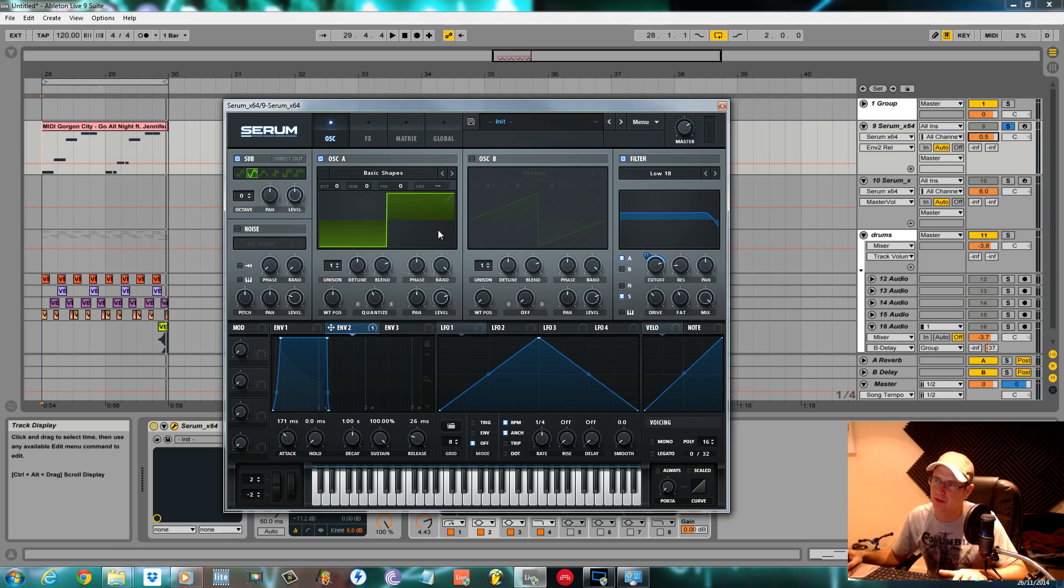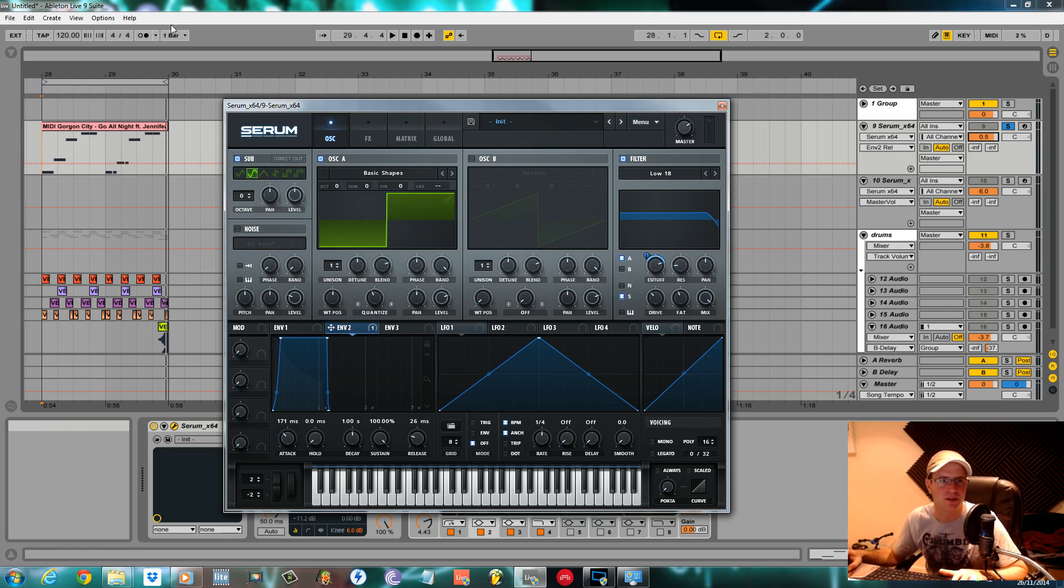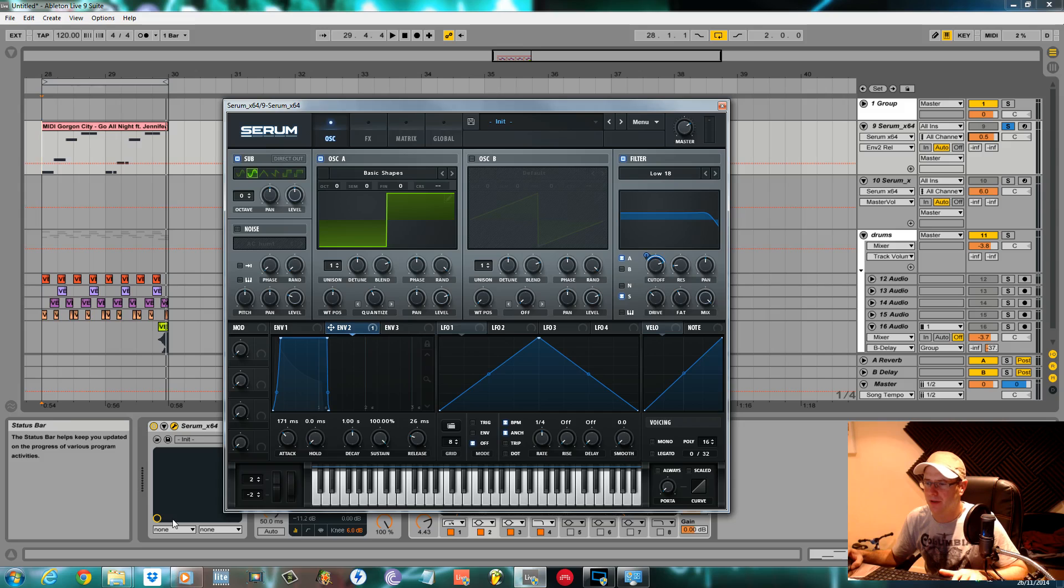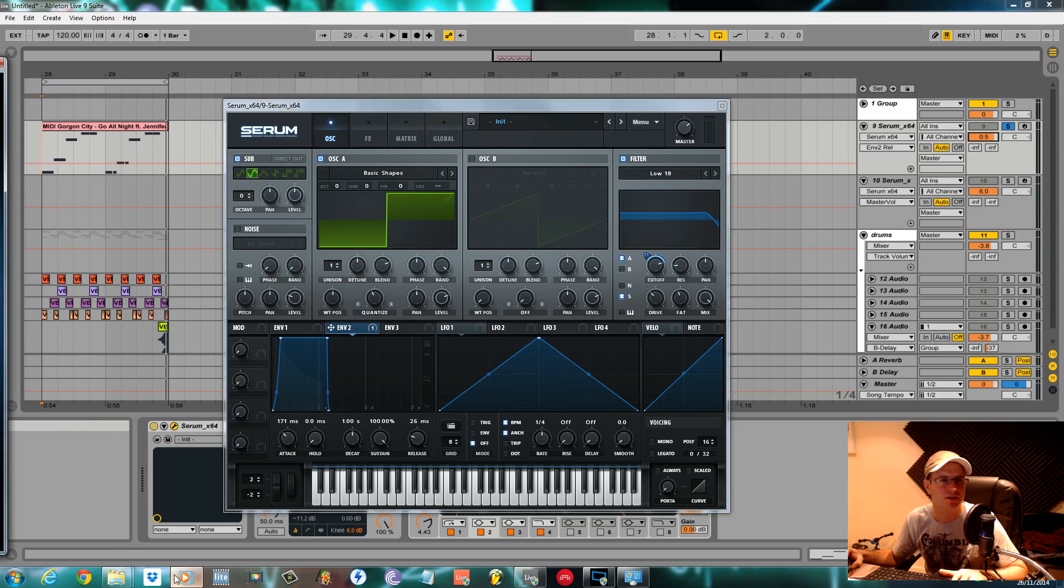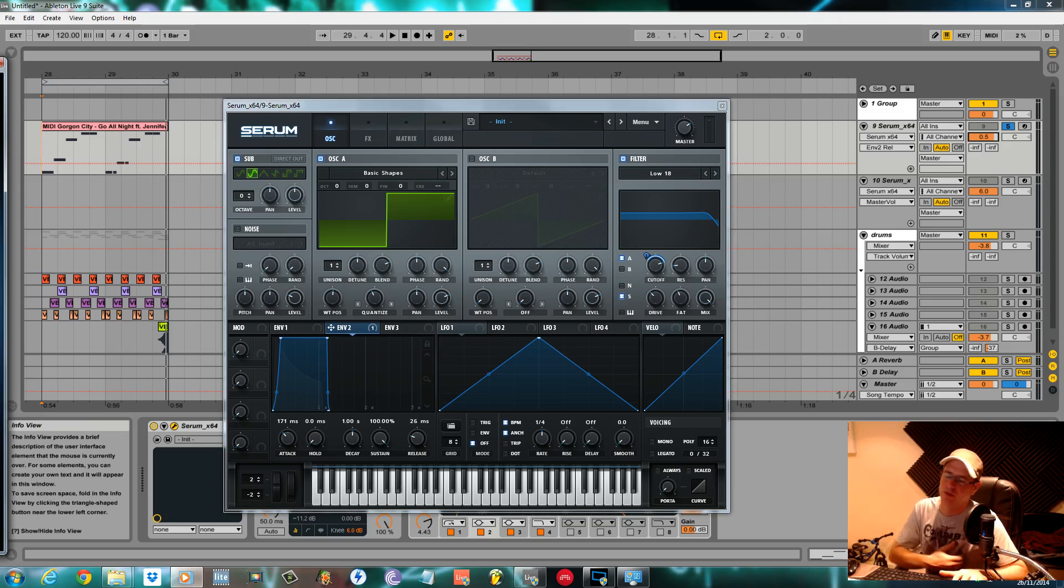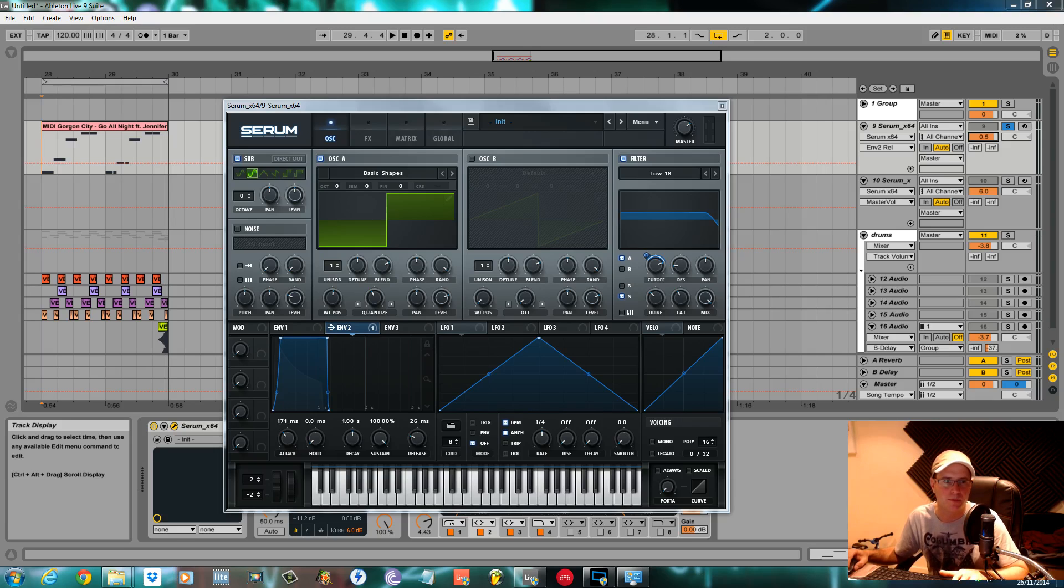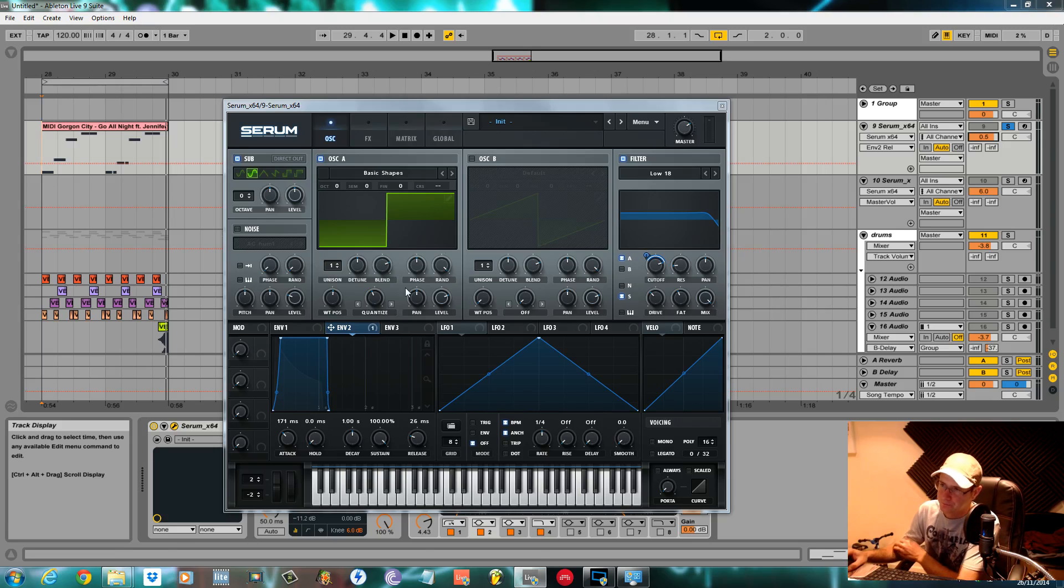One thing I did do - the track what I was trying to copy, it's not an exact copy - is Gorgon City 'Go All Night' featuring Jennifer Hudson. It's the newest one out in the charts. I noticed that the notes sounded like they had a little bit of a rise to them. So to get that, I used envelope 2.